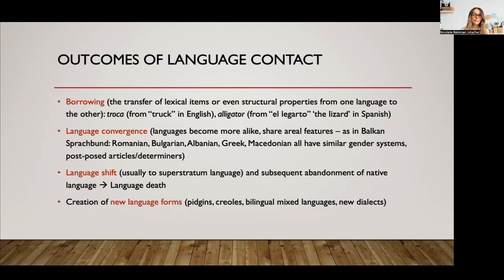Another outcome can be language shift. When languages are in contact for a long time and there is a superstratum-substratum relationship where one language is perceived as less prestigious and less powerful, eventually the language shifts to the superstratum language. The substratum language can eventually die out. Another outcome can be the creation of new language forms. Pidgins and creoles are one example of new language forms when languages come in contact with one another, and you can also have bilingual mixed languages or new dialects.